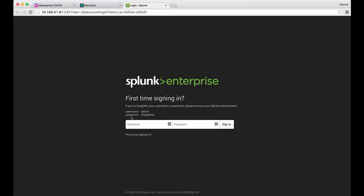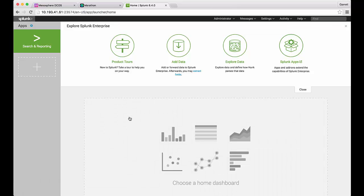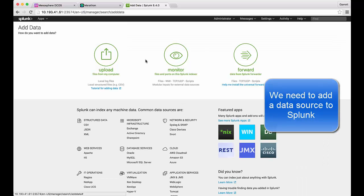We can see that our application is now up and running. This is the first time that our Splunk container has been instantiated so we have the option of changing our password. Now we need to go in and configure our application data sources.